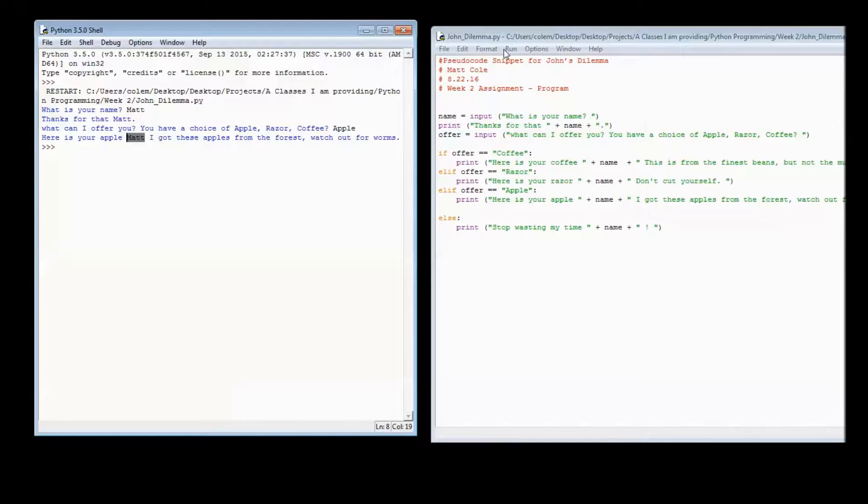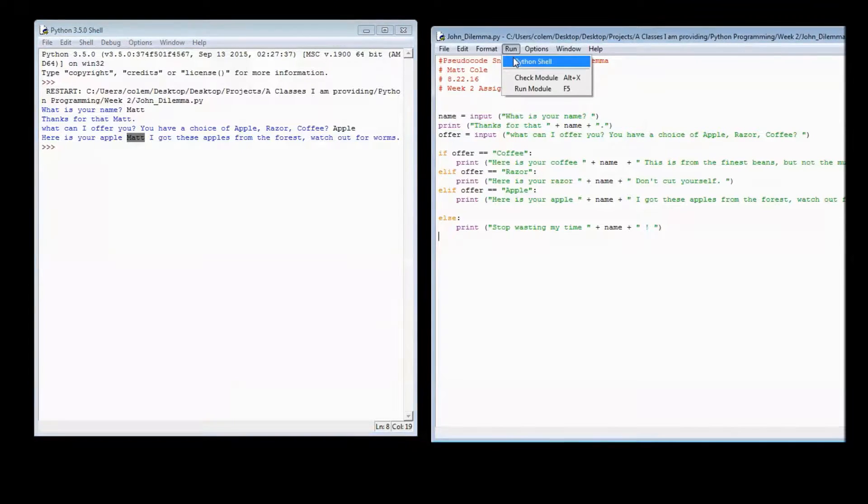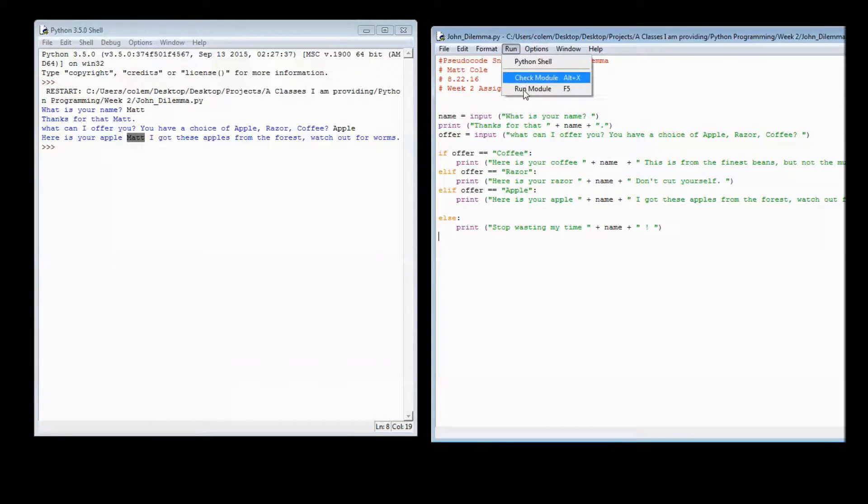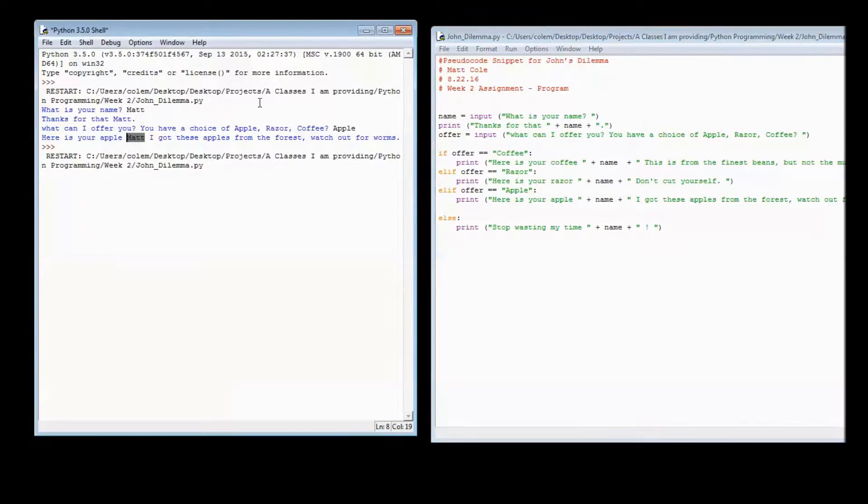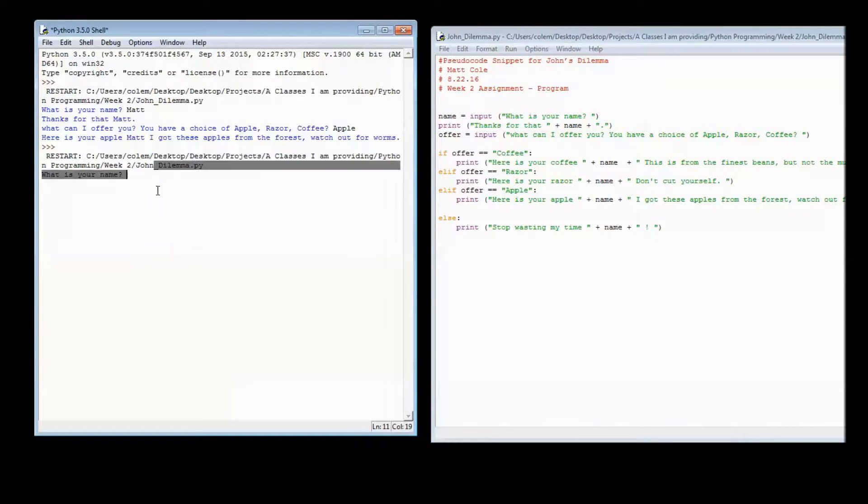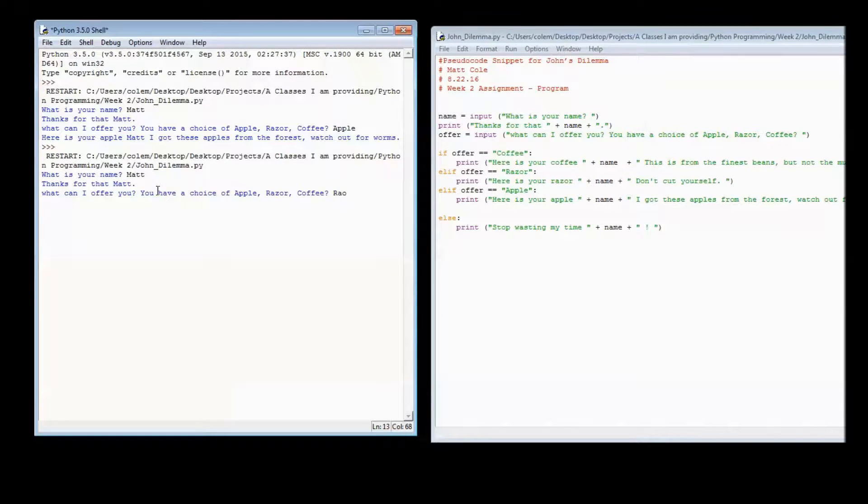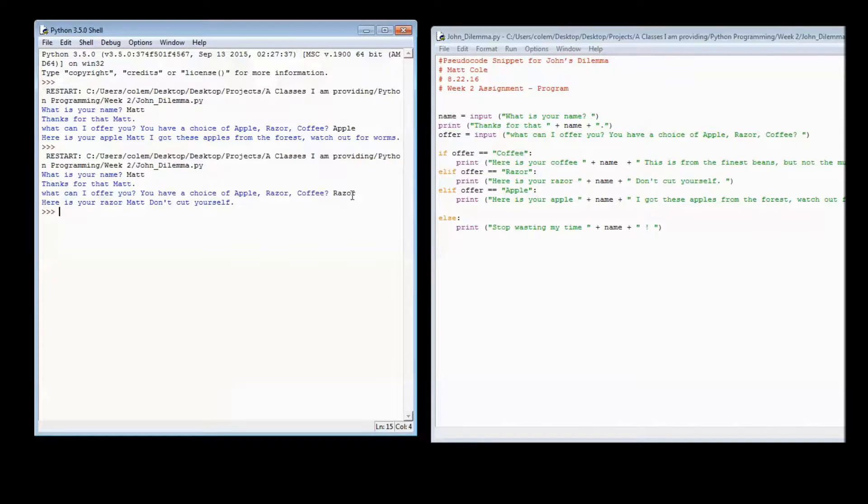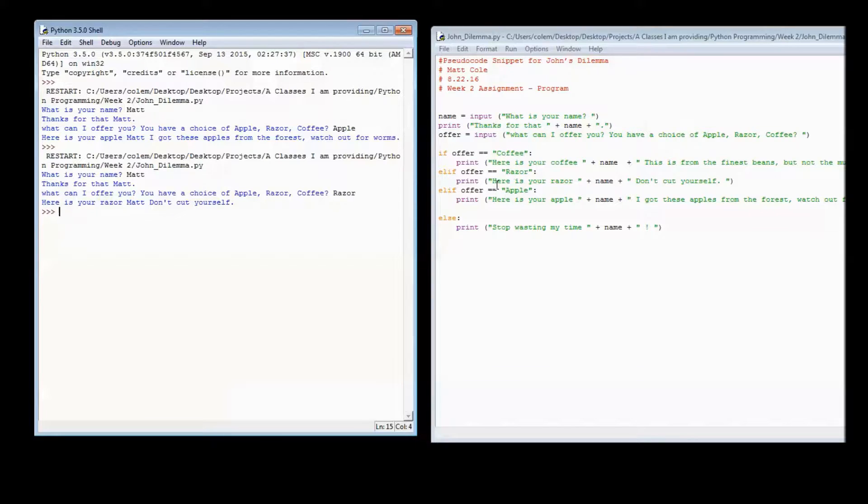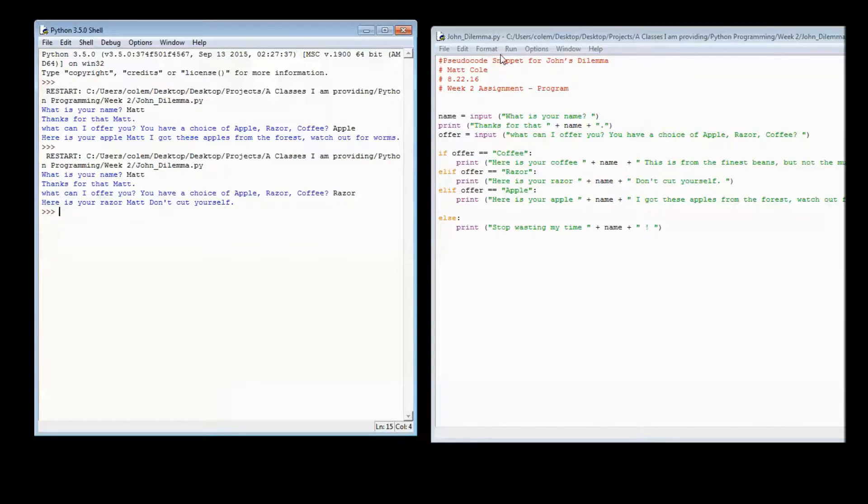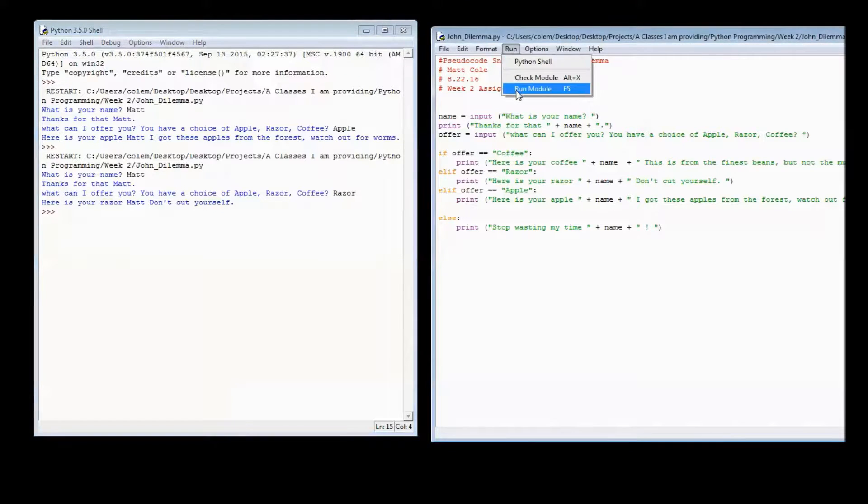So then we can run this yet again. You can hit F5 or you can hit run, run module, and it will rerun it for you. This time we'll choose Razor as our variable value. And then we get our result comes out for Razor. Here is your Razor. Don't cut yourself.